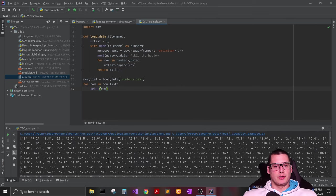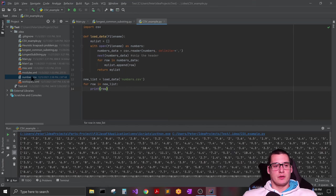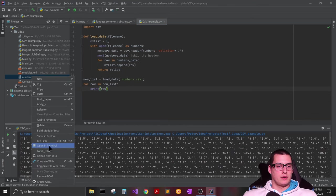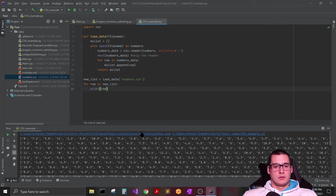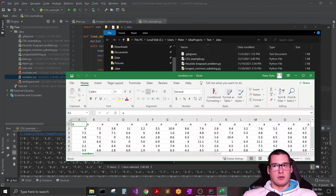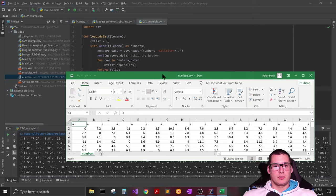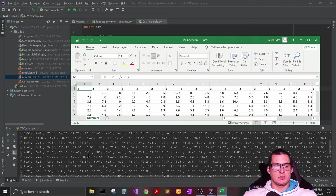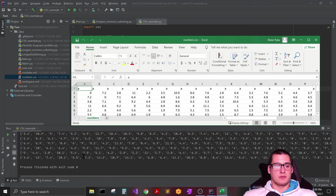And you can see that all the data that was in my CSV file is now inside of my list. And you can see it pretty much mirrors my CSV file perfectly. So we have all of our numbers right here inside of my matrix, our list of lists.